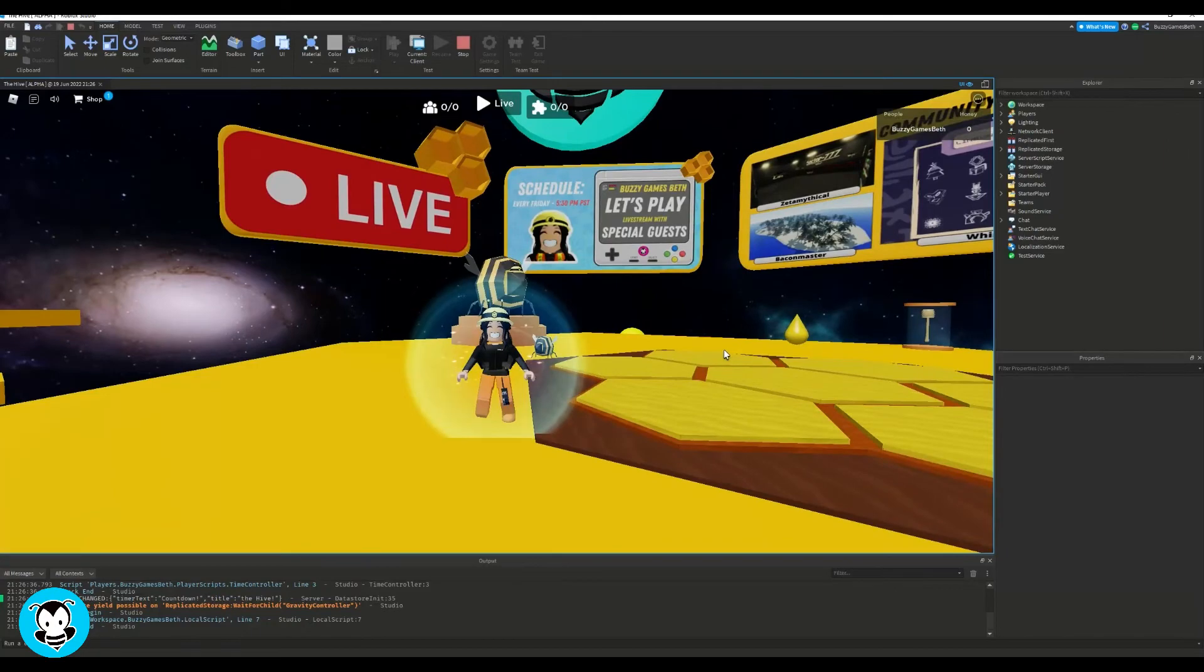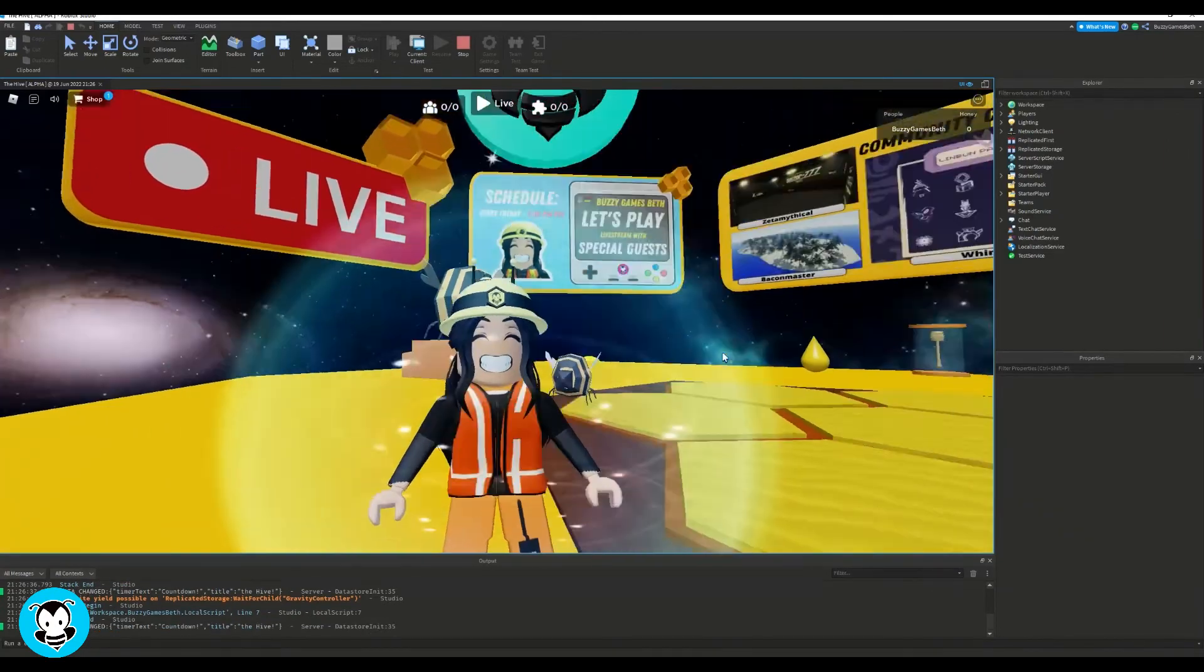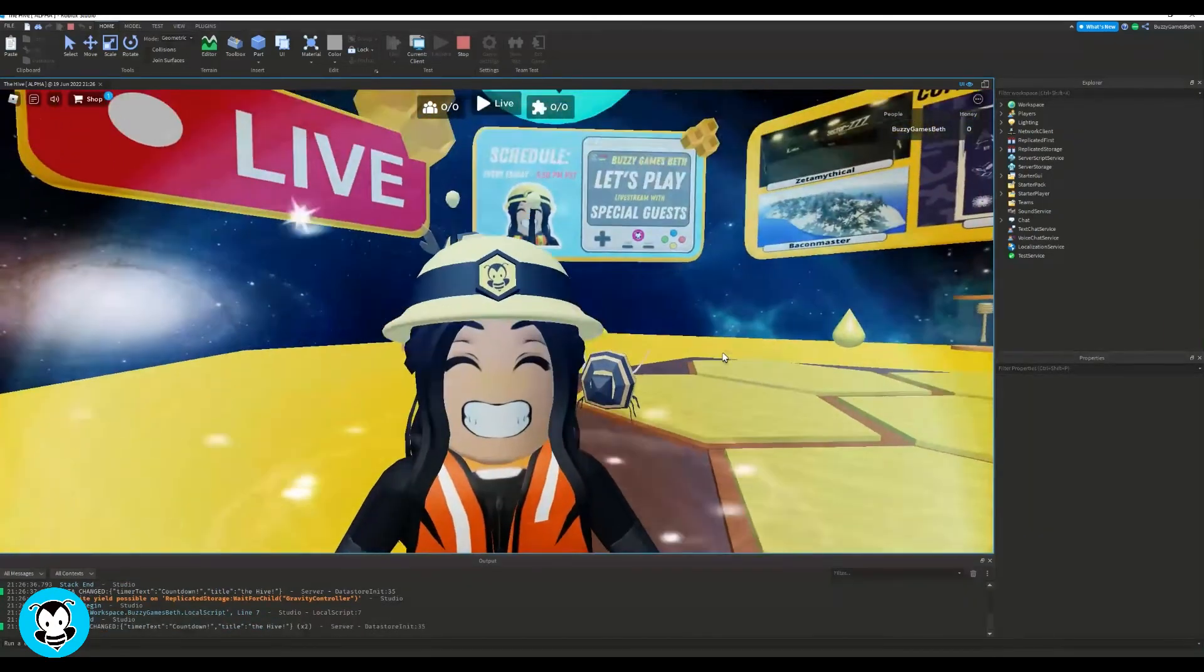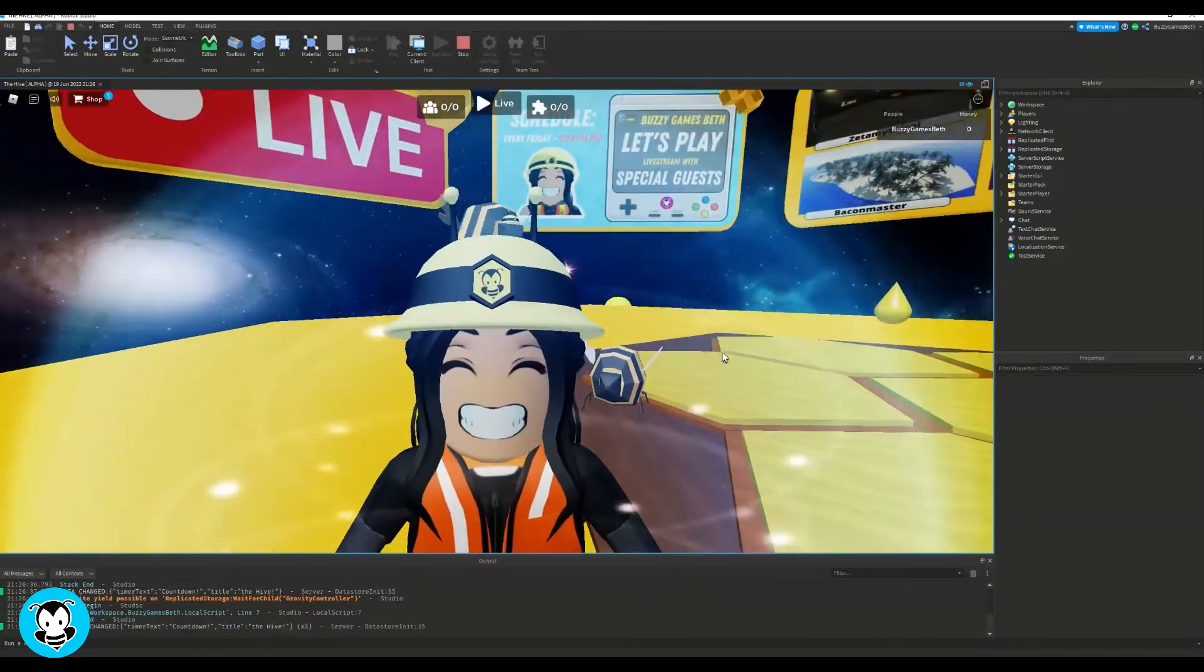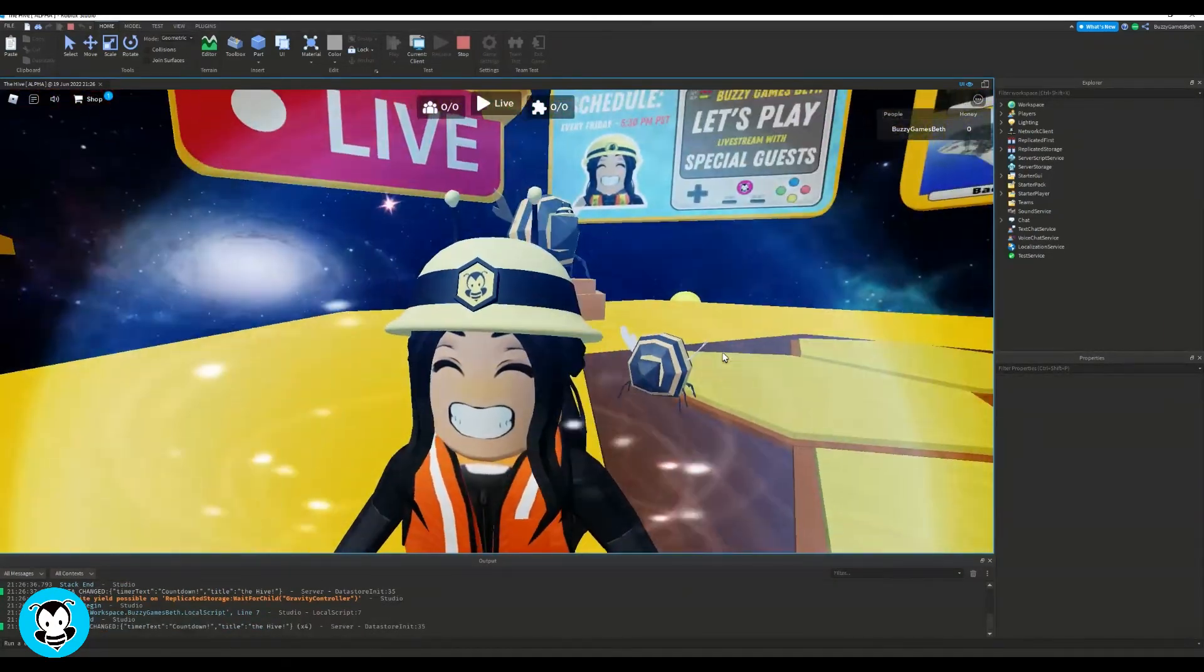Sweet, so let's go ahead and hop inside of our game to test it out. And there you go, look how cute that is.